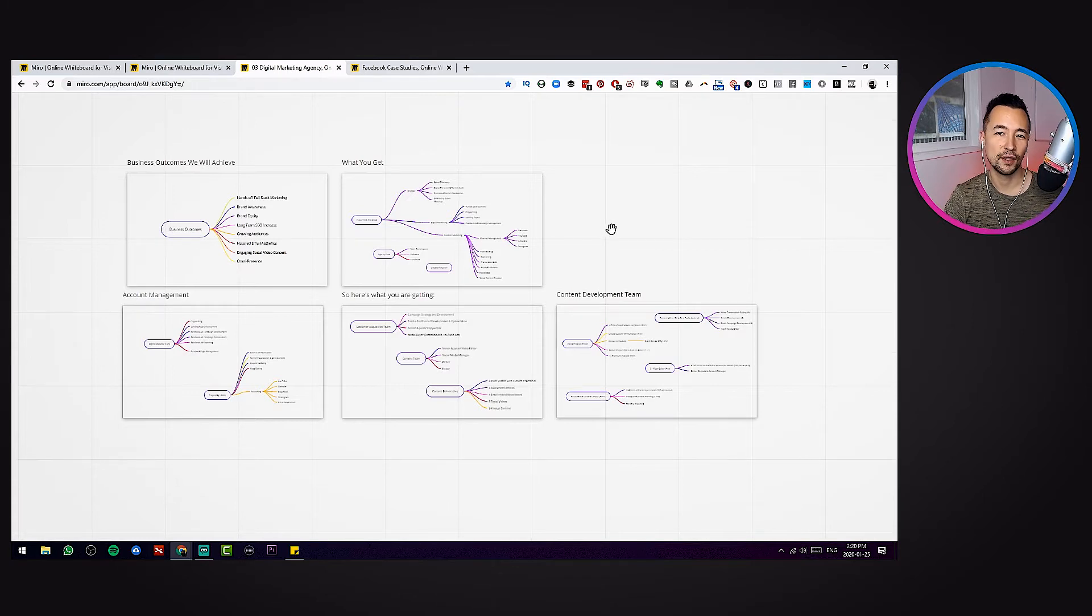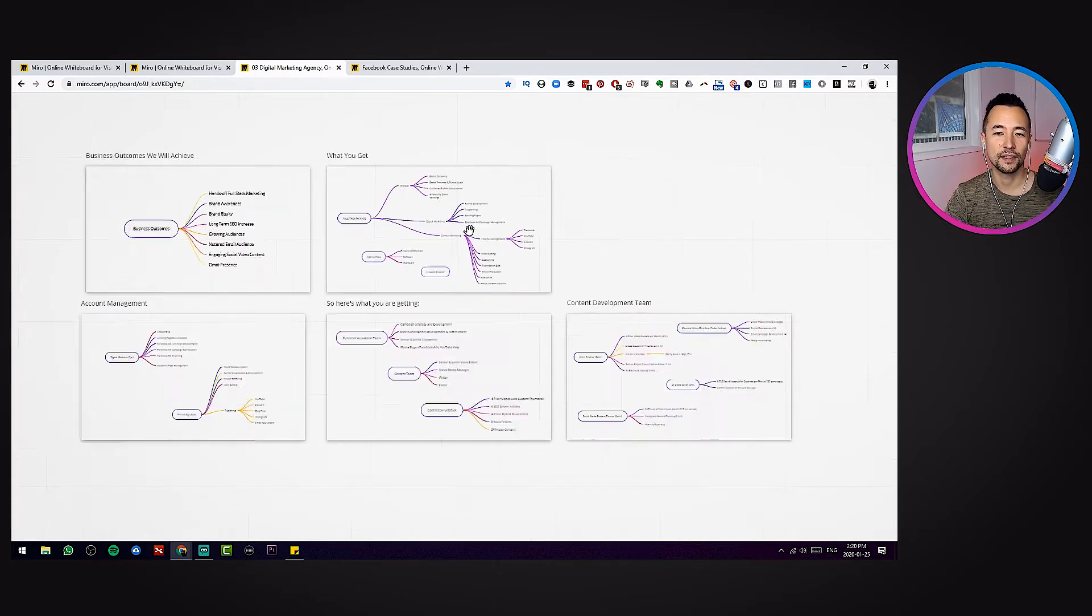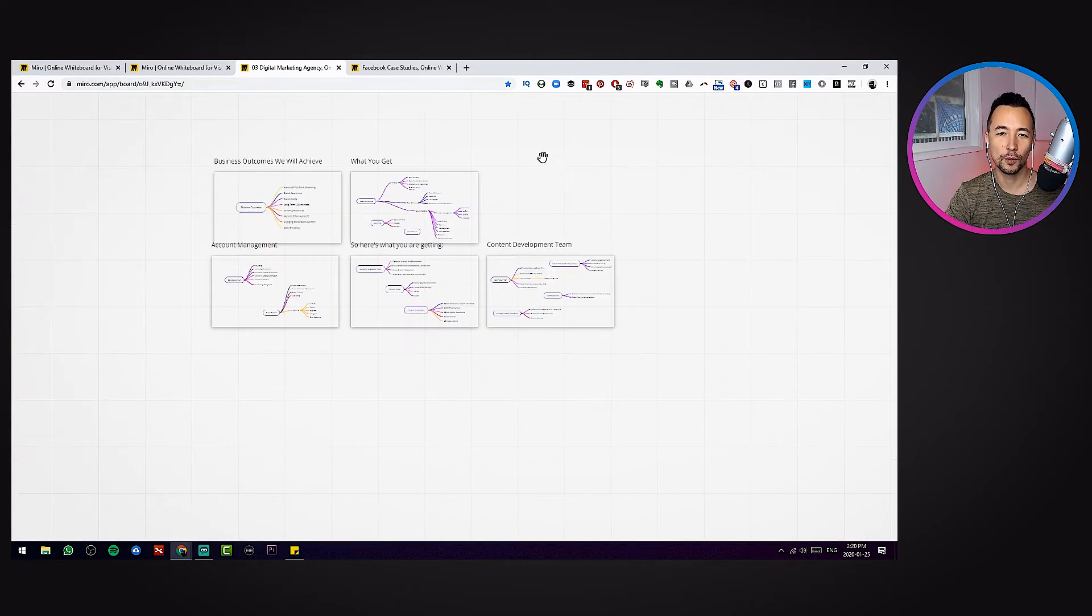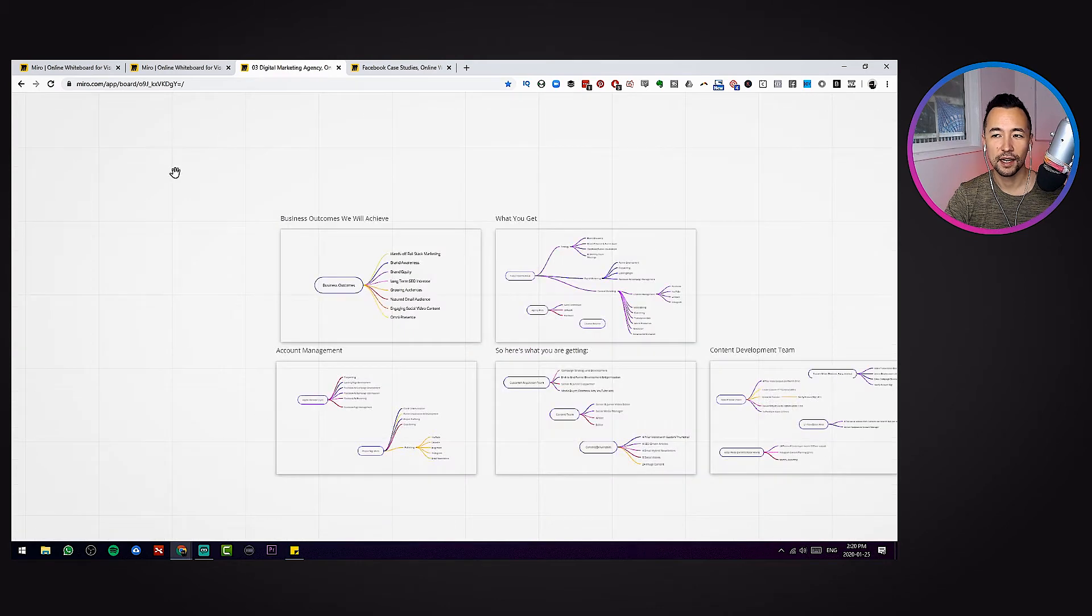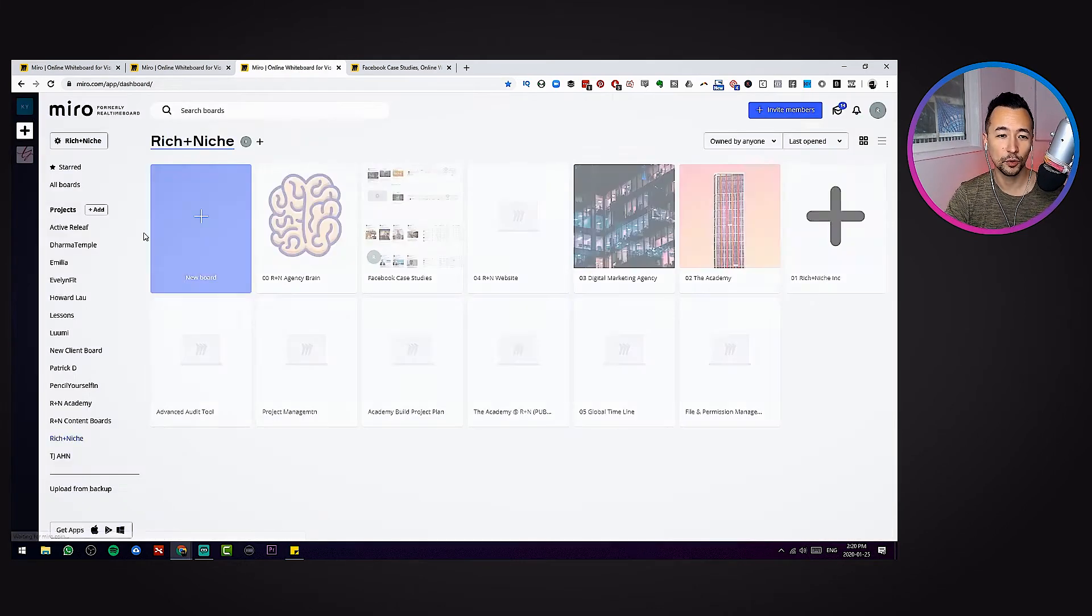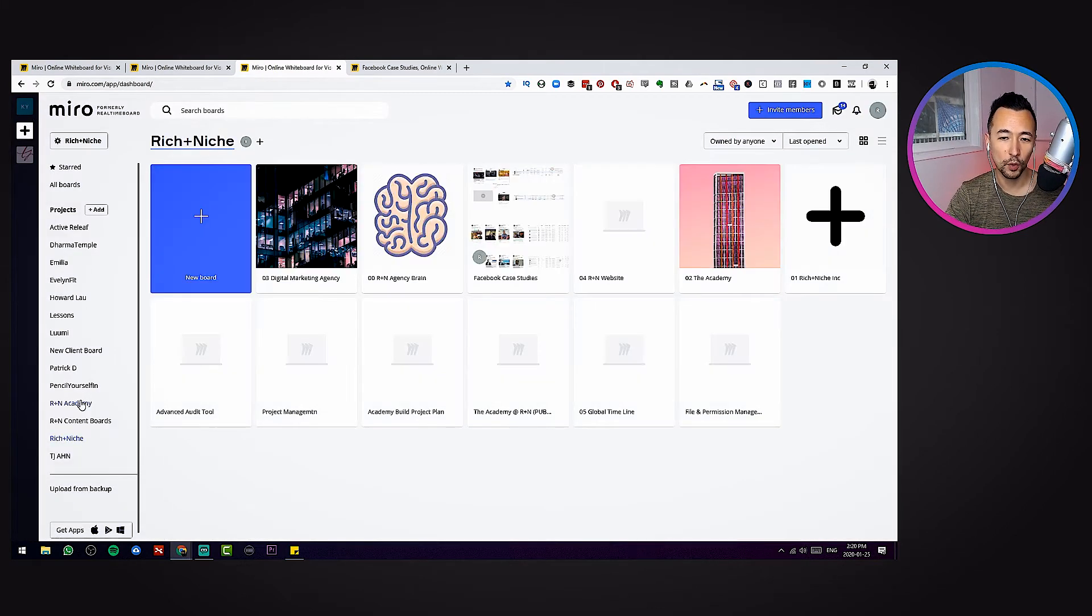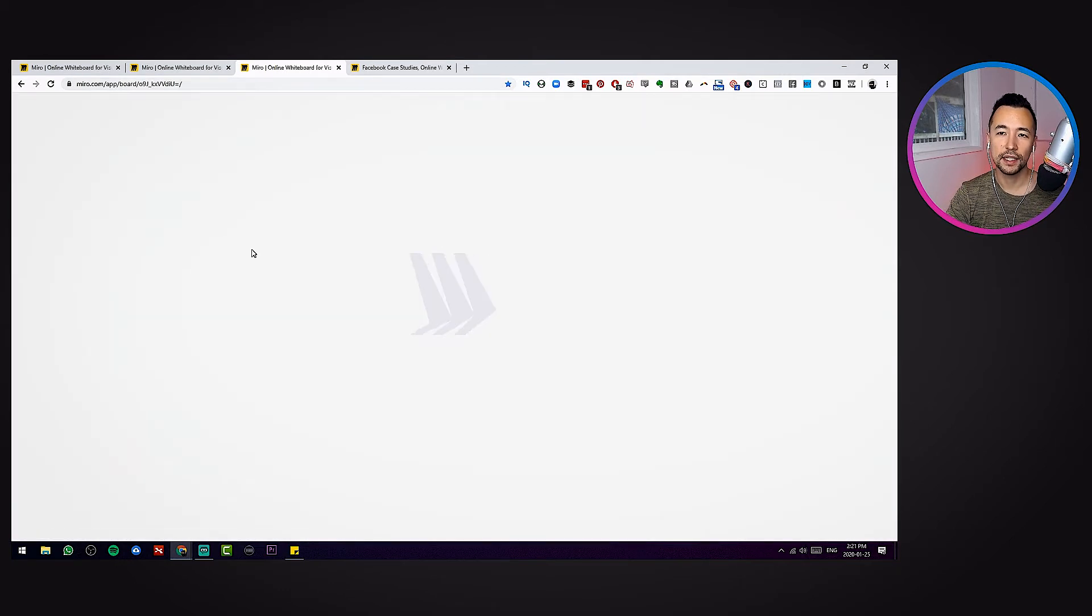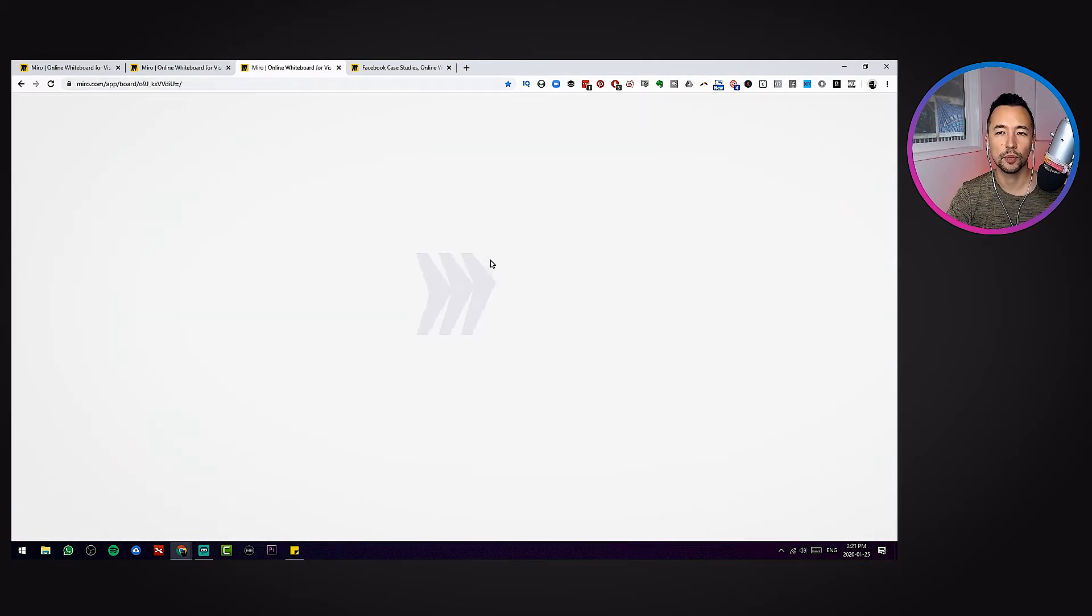You can do a lot with this. You can impress a lot of clients. You can just get so many of your digital marketing tasks done. Don't know what else to say. It's just really powerful tool. You can store lots of boards.